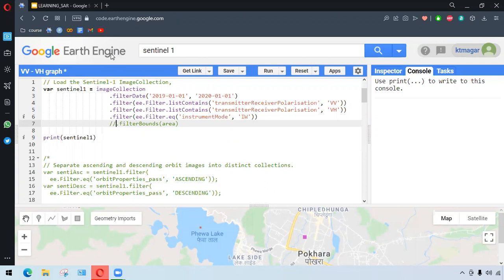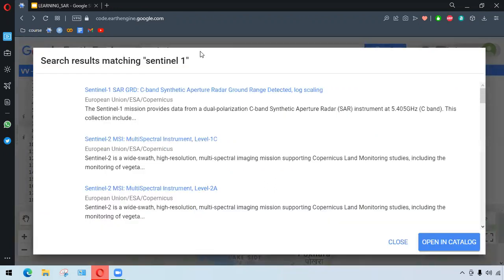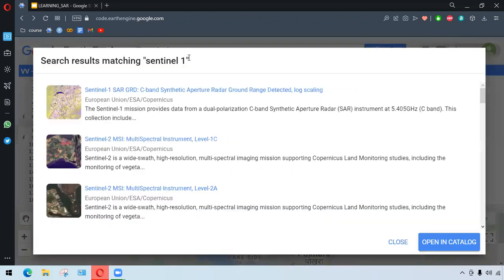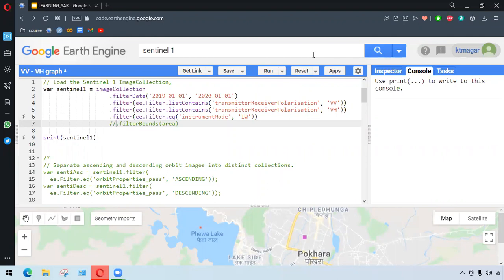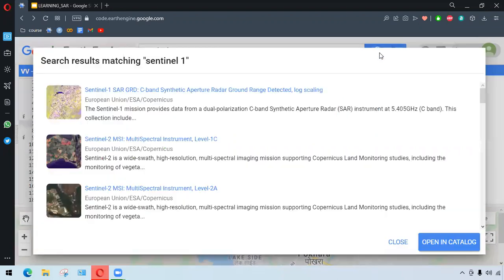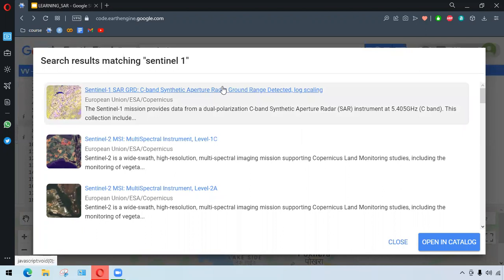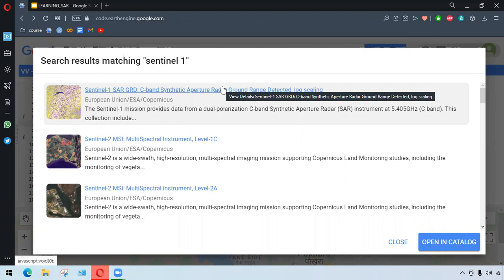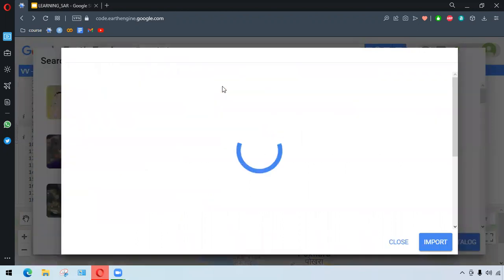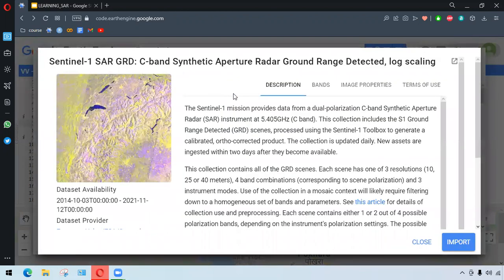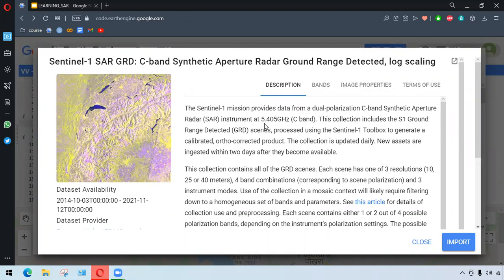Earth Engine has Sentinel-1 in its collection. The very first easy step anyone can do is we have searched here Sentinel-1, and everything has been already done by Earth Engine, and no such preprocessing might be needed. But advanced or knowledge users may choose to do further processing required.